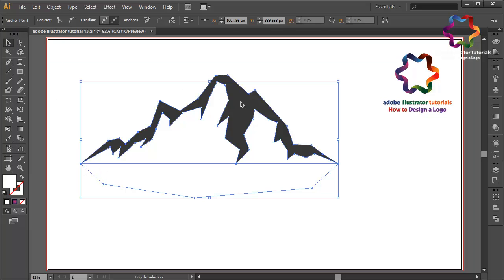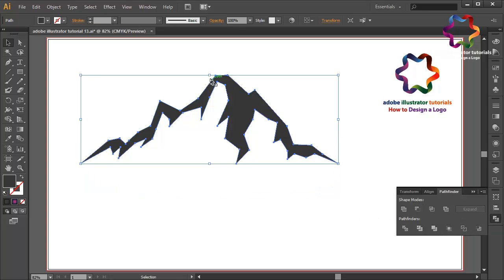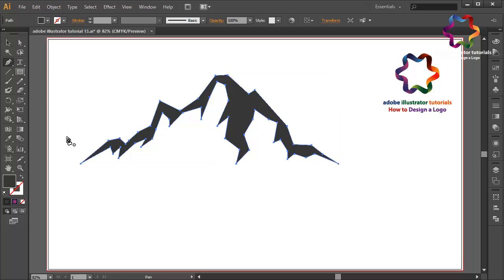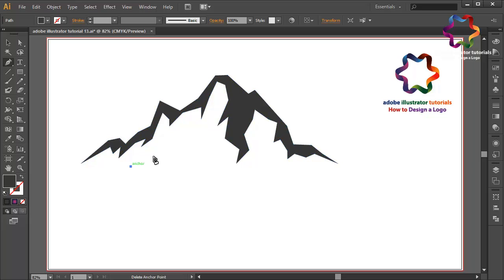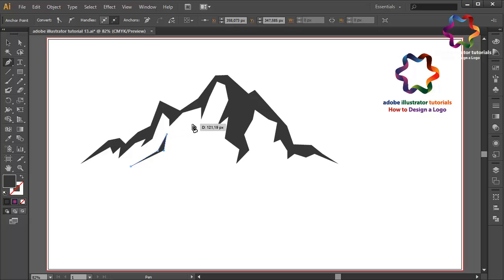Select this mountain and go to Pathfinder, click and click to get this mountain shape. I will create another object over here to make this mountain look good — click here, here, here, here. This is very easy, you can follow me.